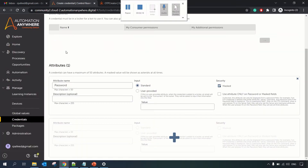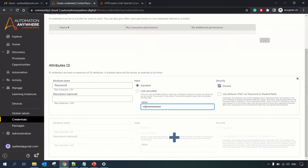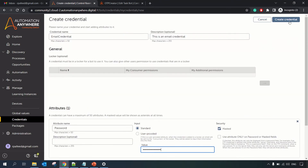We'll go with the Standard option and paste in the password used for our application for sending email. You can click the plus sign to add multiple attributes; for now we are just using the password attribute. There is also a setting 'Use attribute only on password or masked field' — if checked, the attribute is restricted to only password and masked fields. For example, with an FTP credential that has server, username, and password attributes, the masked password field won't be visible in the FTP command's attribute picker.